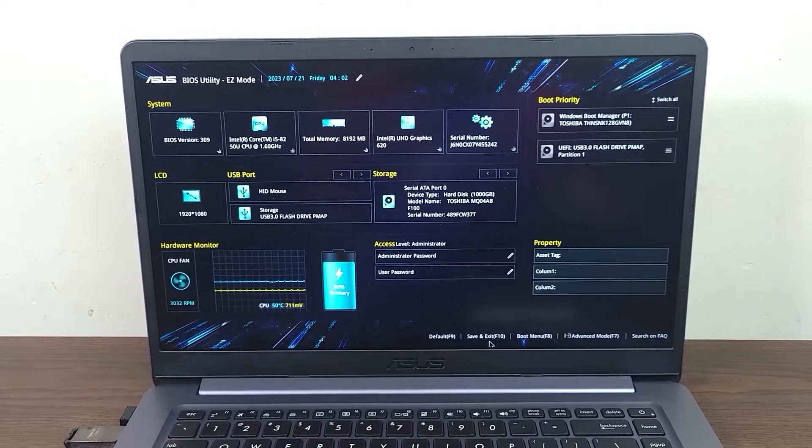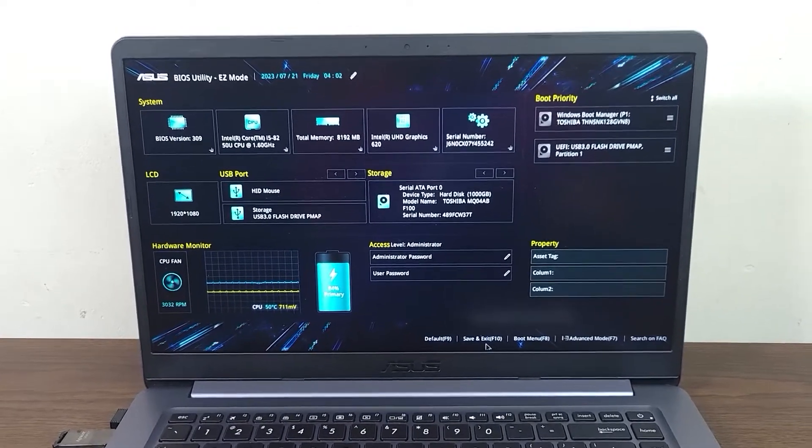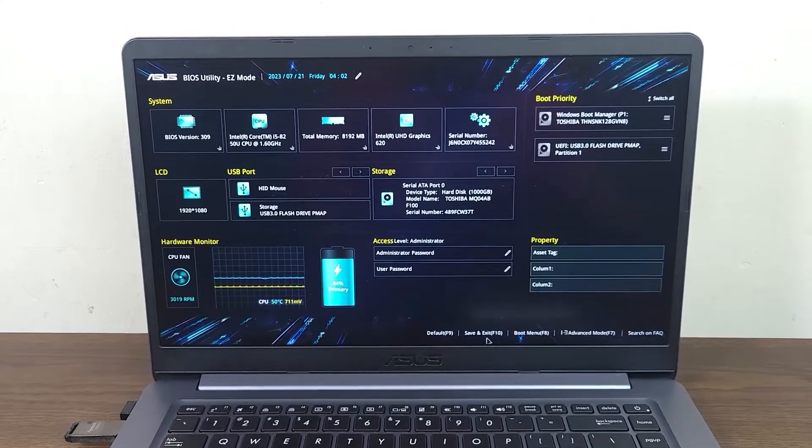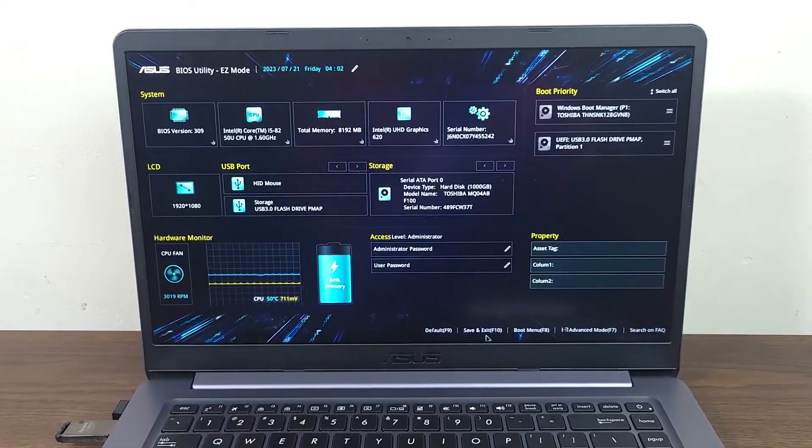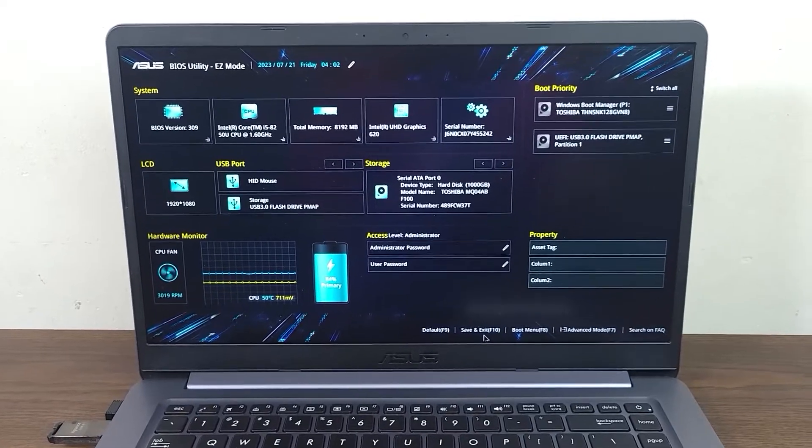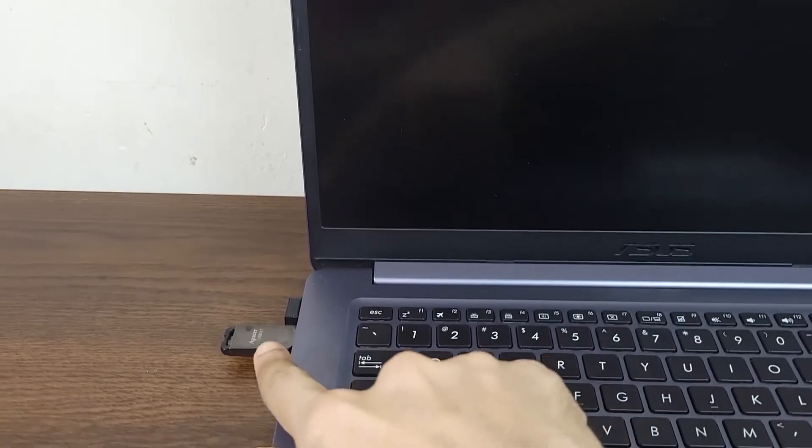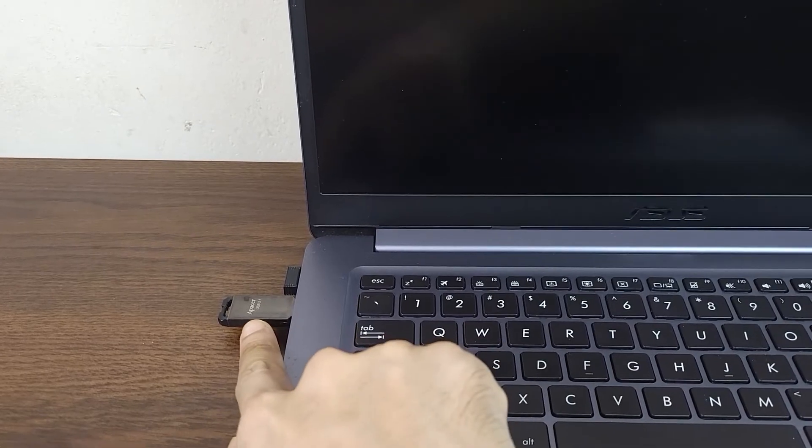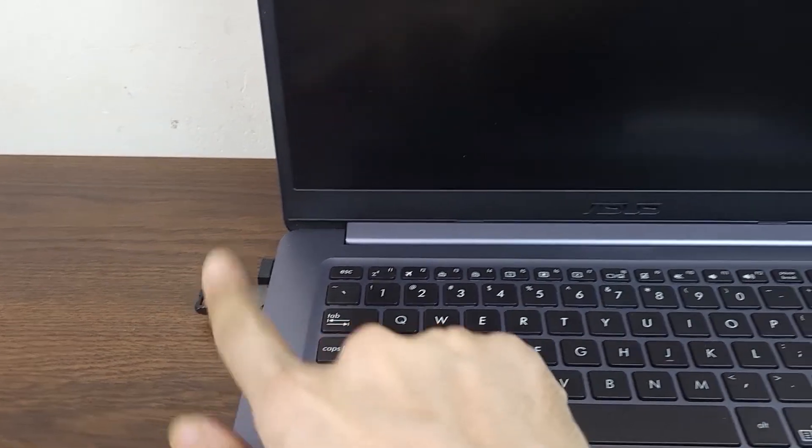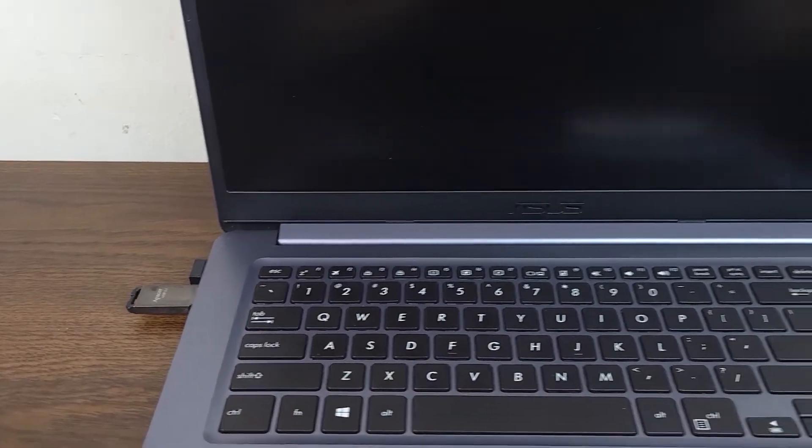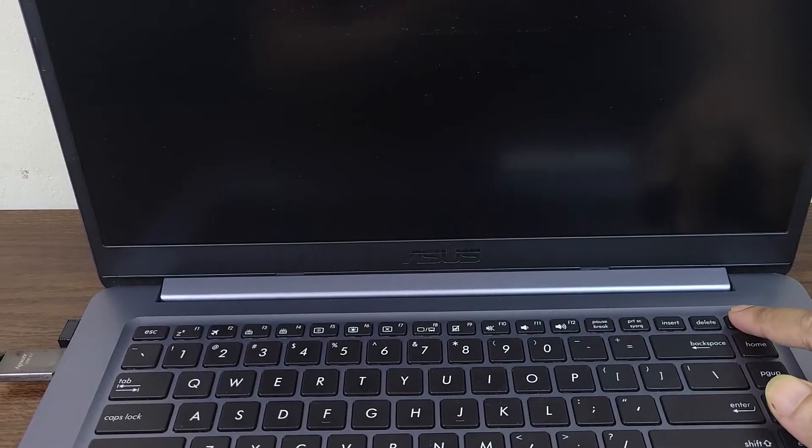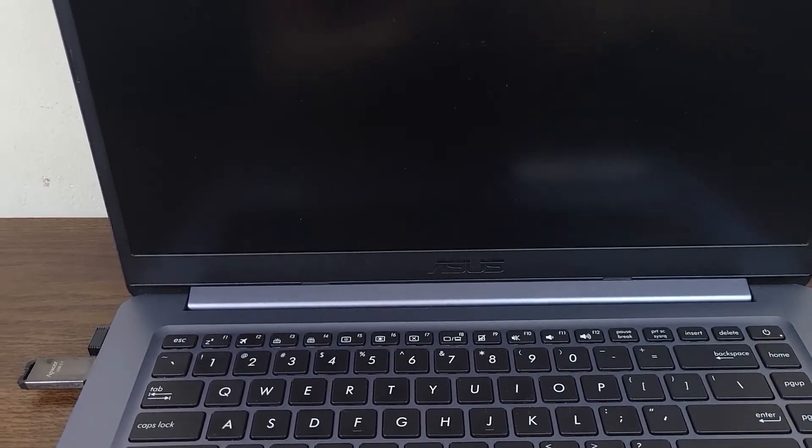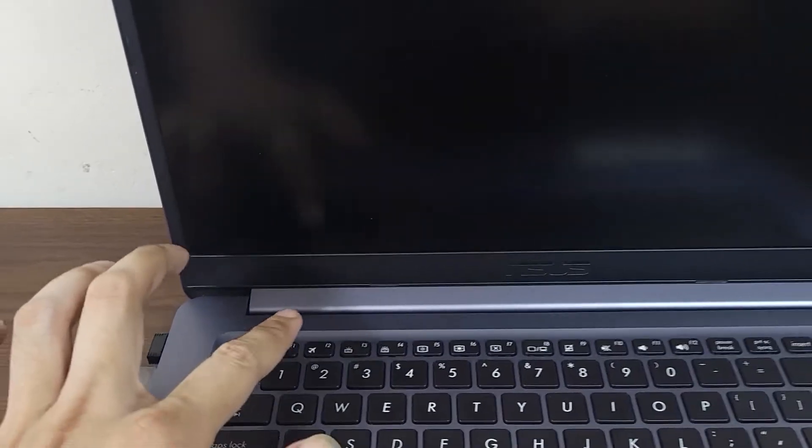Hello everyone, welcome to Check It Over channel. In today's video, I'm going to show you how to boot from USB drive on your ASUS laptop. First, insert the USB flash drive into your laptop when it's turned off, then turn on your laptop.